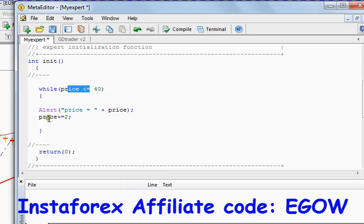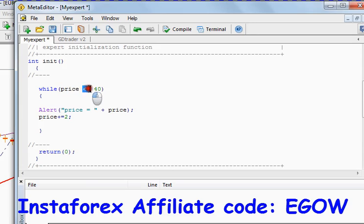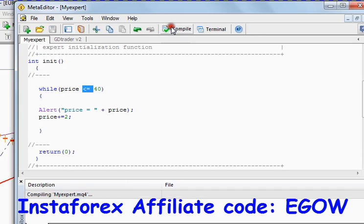Yes, it will continue until the price becomes greater than 40, so the condition will be false and the loop will terminate. So let's compile it and let's test it.